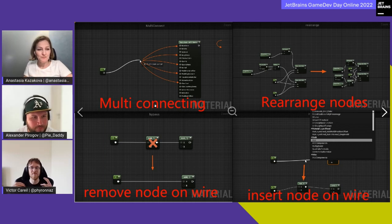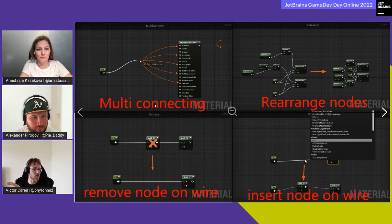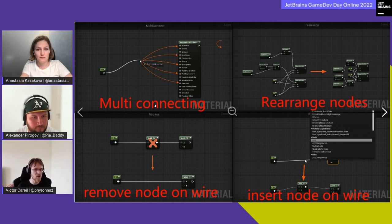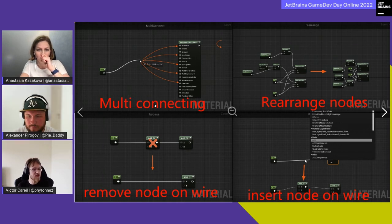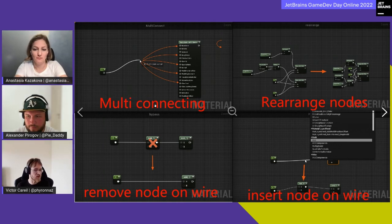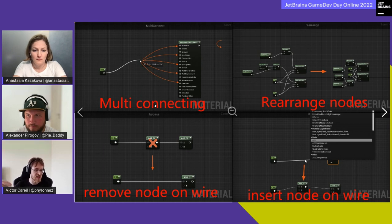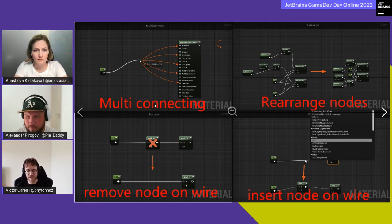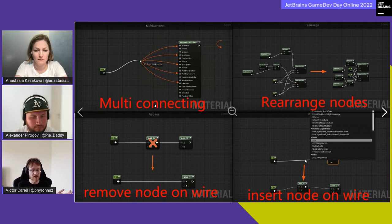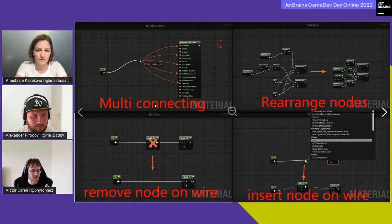When you work on a plugin, you're very close to working on an engine because you follow the same principles — you need to care about quality, APIs, and documentation more than you would for code used in a single game. In a way it's very similar to developing for an engine, but you're more limited in scope.